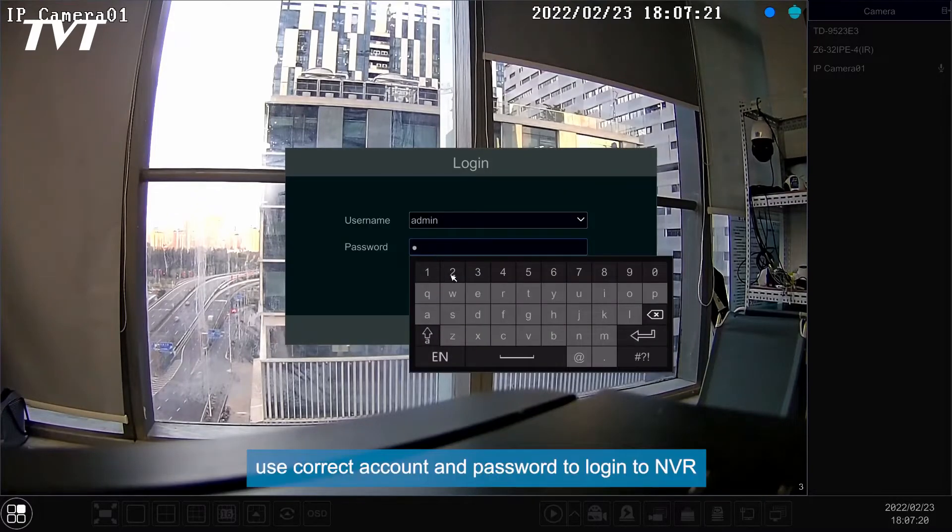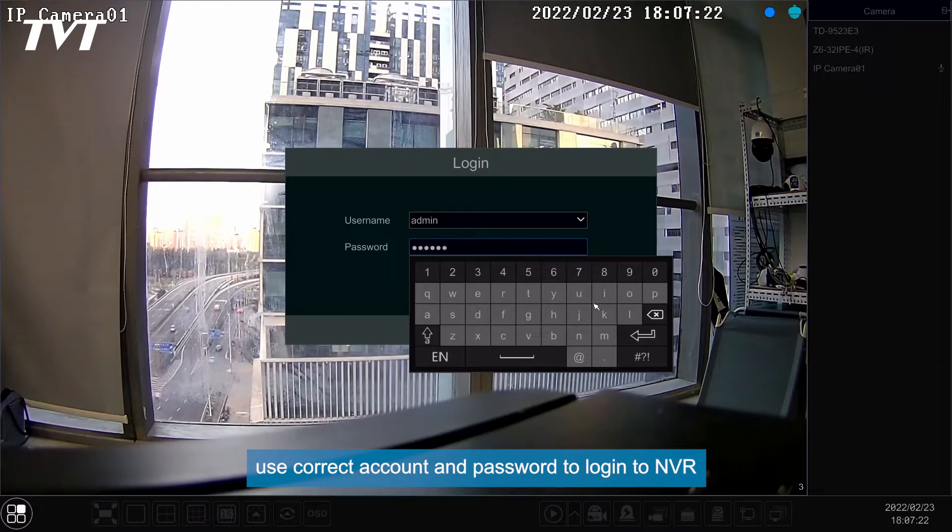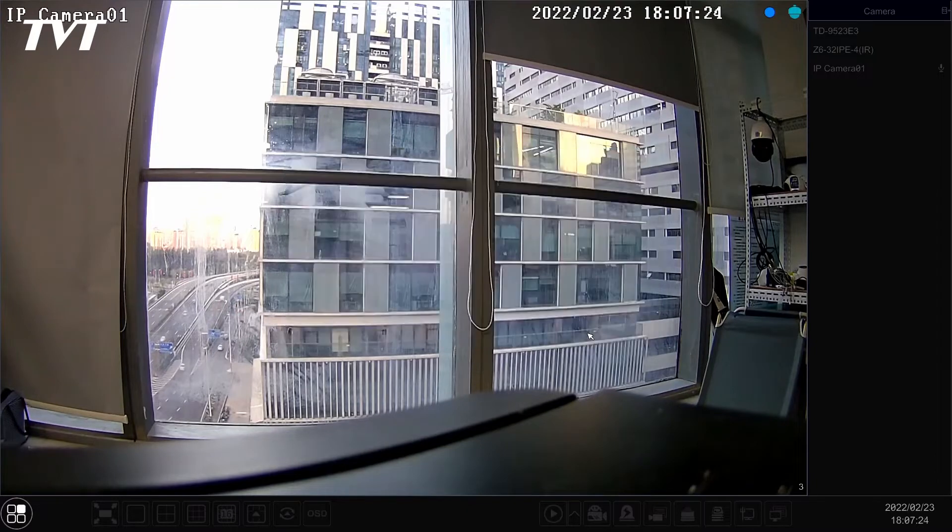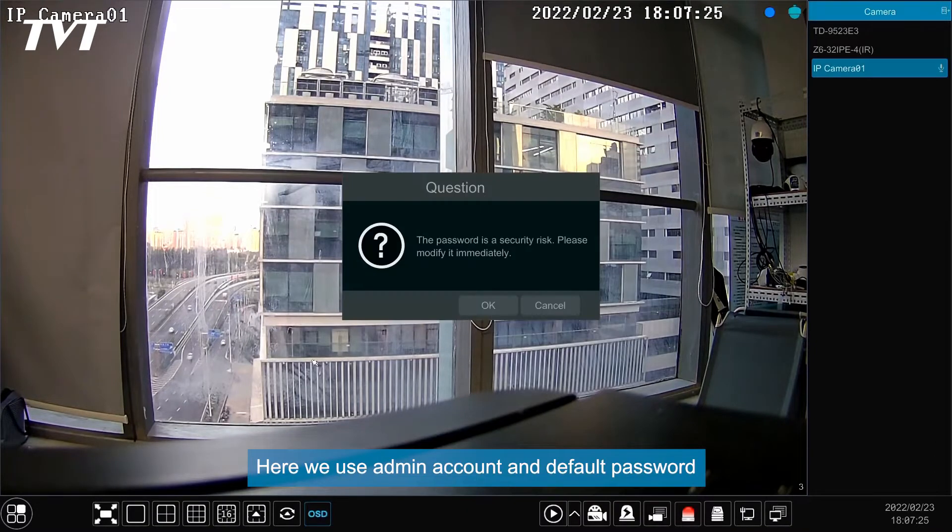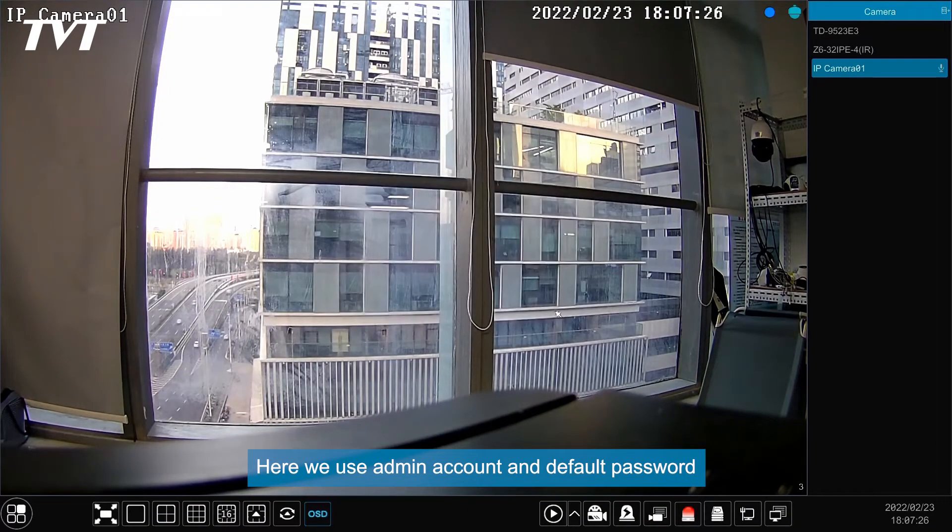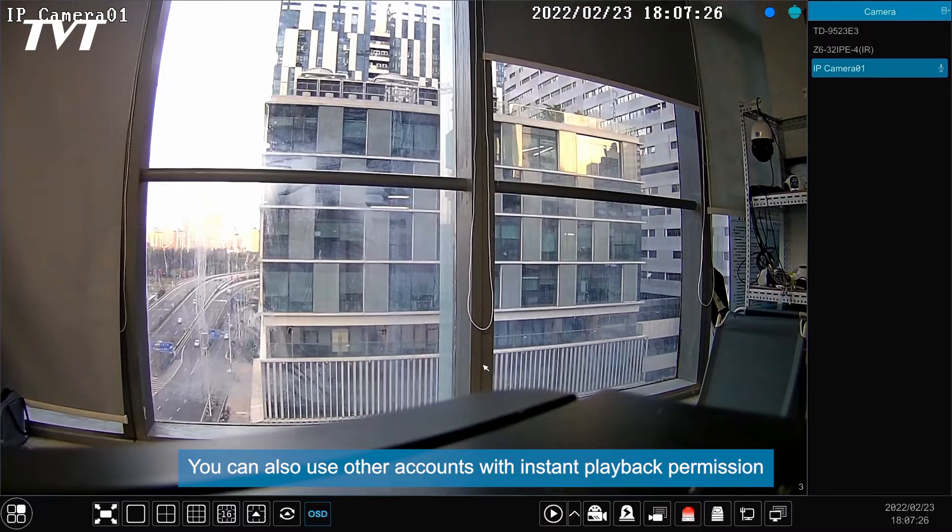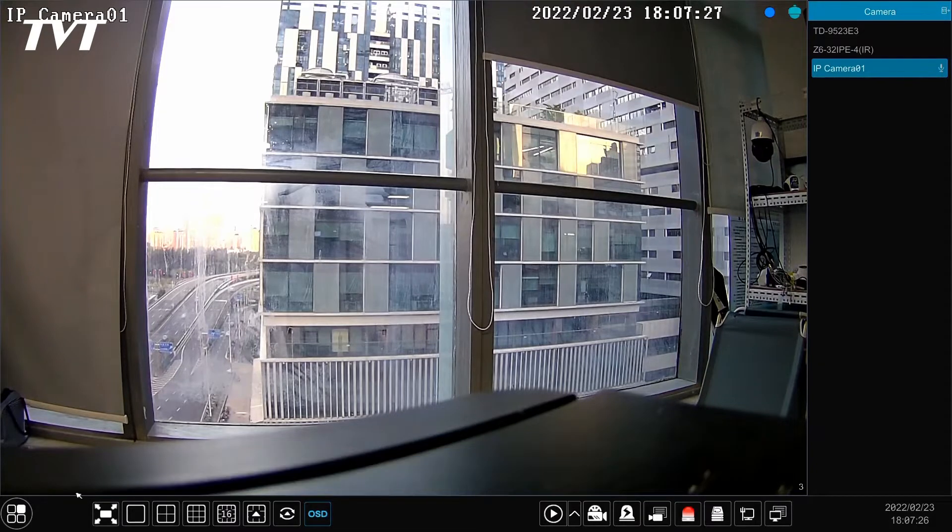First, use correct account and password to log in to NVR. Here we use admin account and default password. You can also use other accounts with instant playback permission.